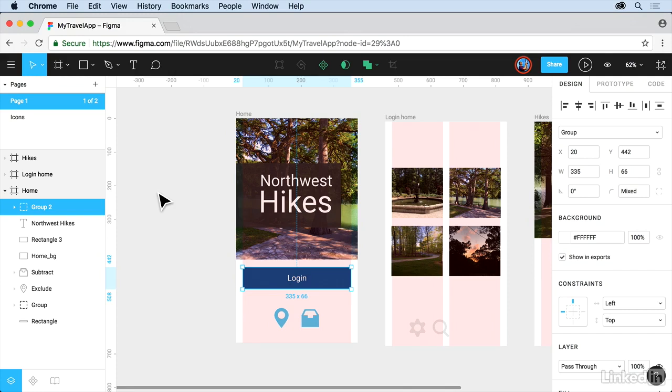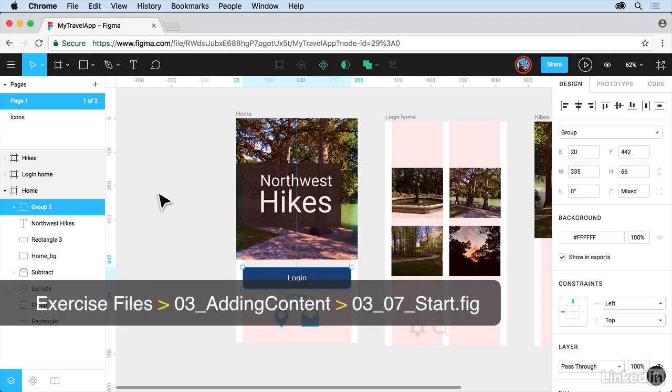Layers are an important part of working with web and app designs so that we can keep our content organized and make it easier to select, among a lot of other reasons actually.